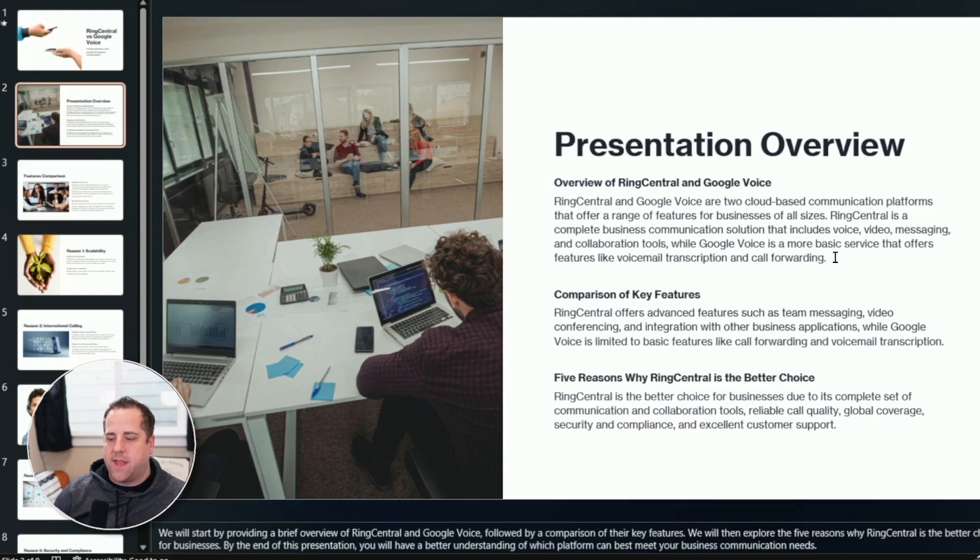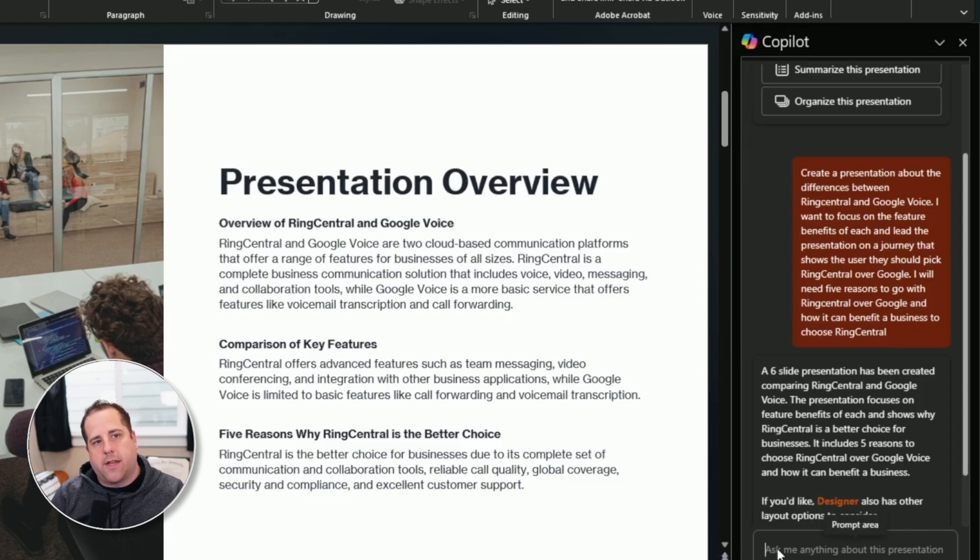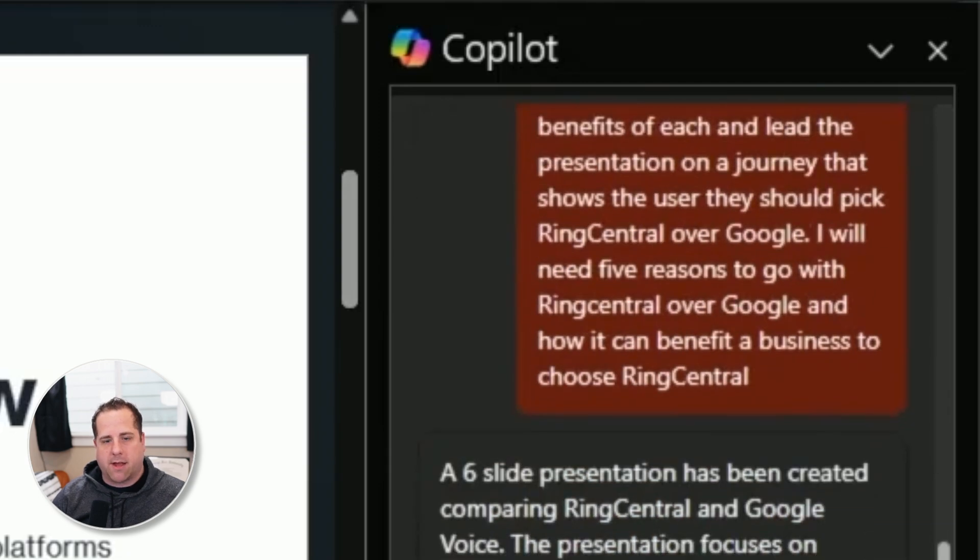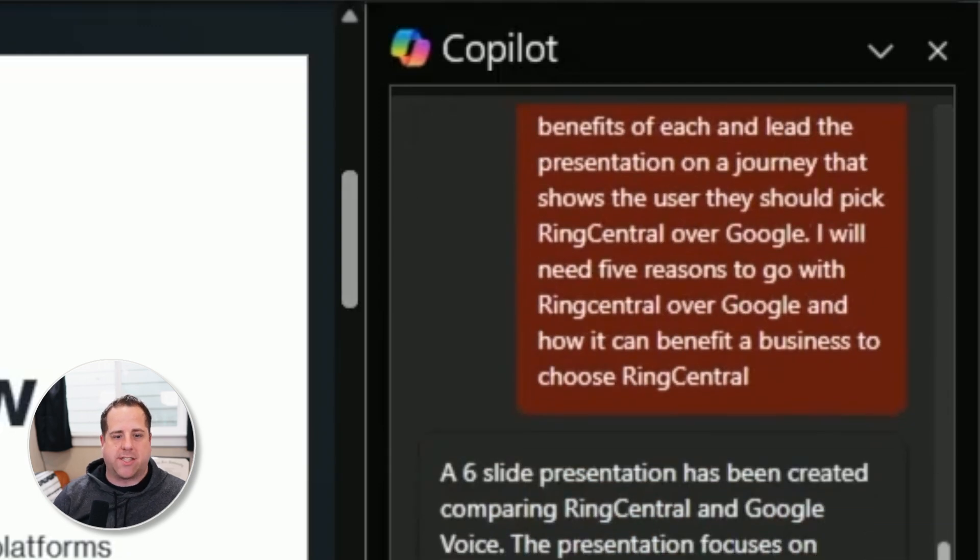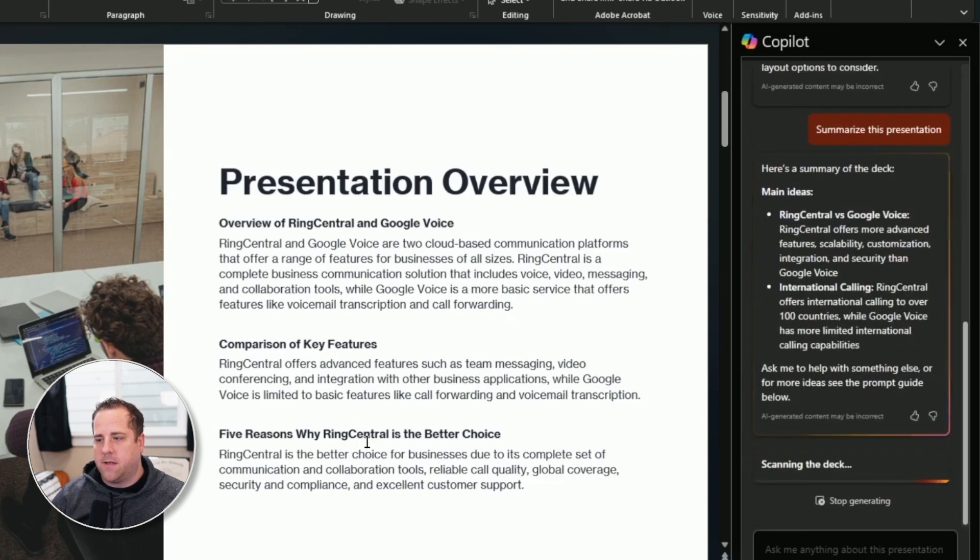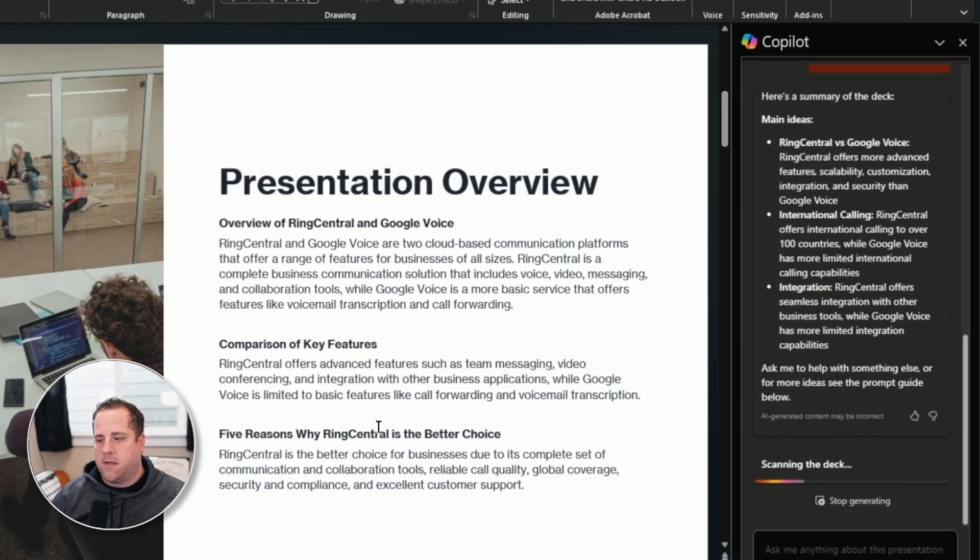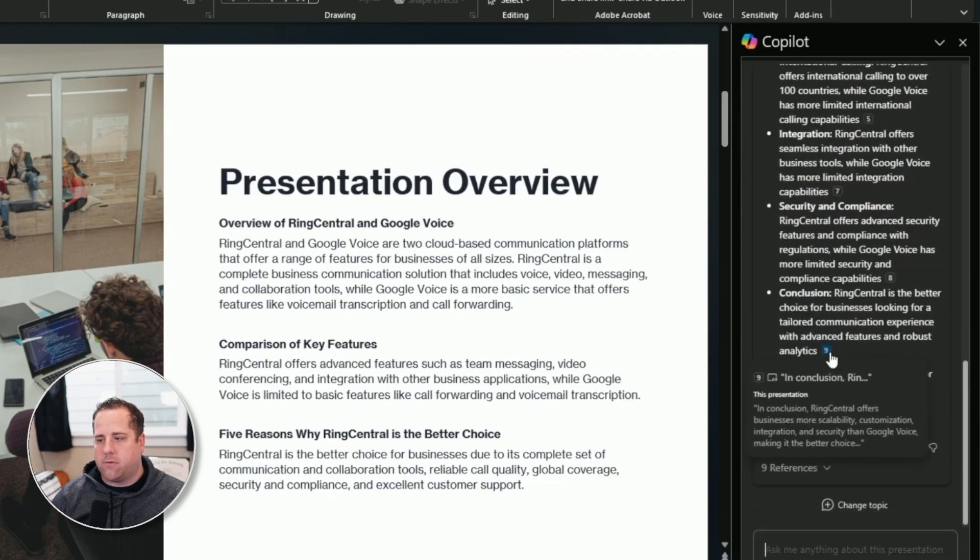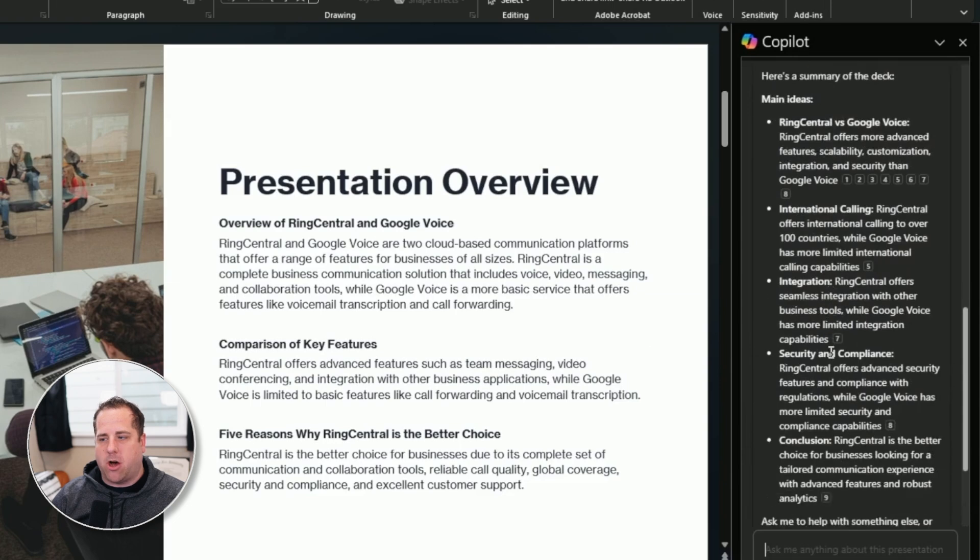So the other thing that's really cool in here in Copilot is you can say, hey, I want you to summarize this presentation for me. Like, what is this presentation about? If you want to go through and read it all, just click that. And while reading this might be almost as long, it's not really a great summary, but it's the main idea.